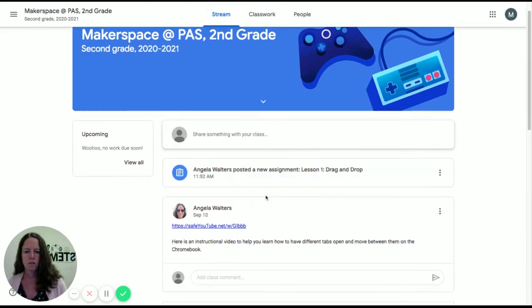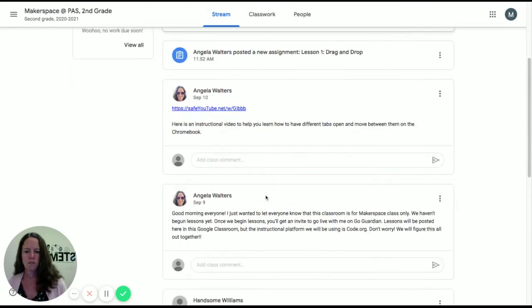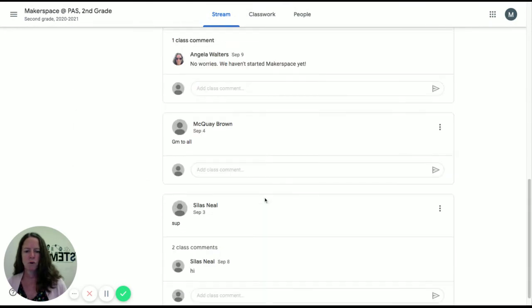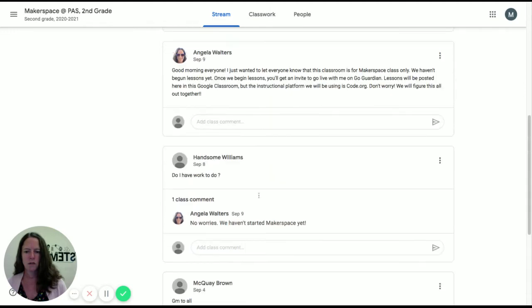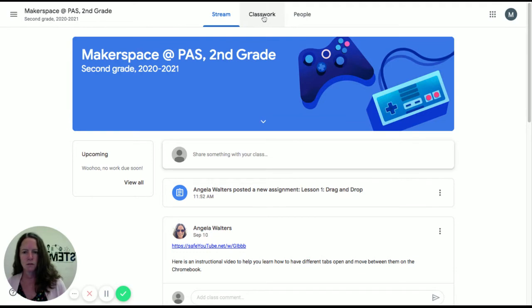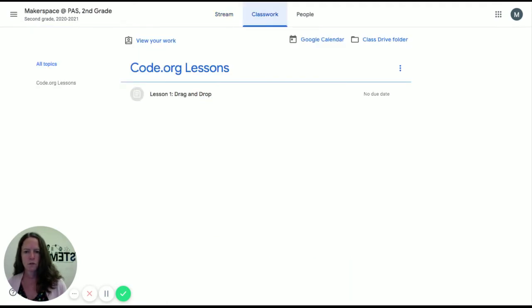The stream does list when I post an assignment, and it has people's comments. That is not where I want you to be, though. I want you to be on the next one that's called Classwork. So click on Classwork.